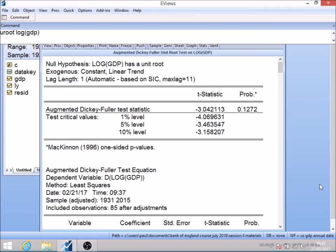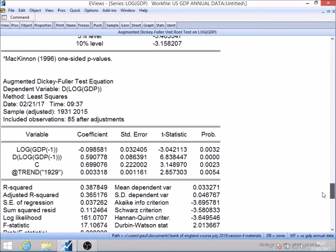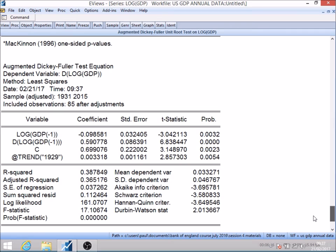It runs the test. Let me scroll down and look at the equation it used. It regressed the change in log GDP on a constant, a time trend, lagged GDP minus one, and then the first difference of the lag of log GDP to capture any residual autocorrelation. The test itself is based on the ratio of the coefficient estimate on lagged GDP — that's minus 0.09 — divided by its standard error of 0.032, giving a t-statistic of minus 3.04.